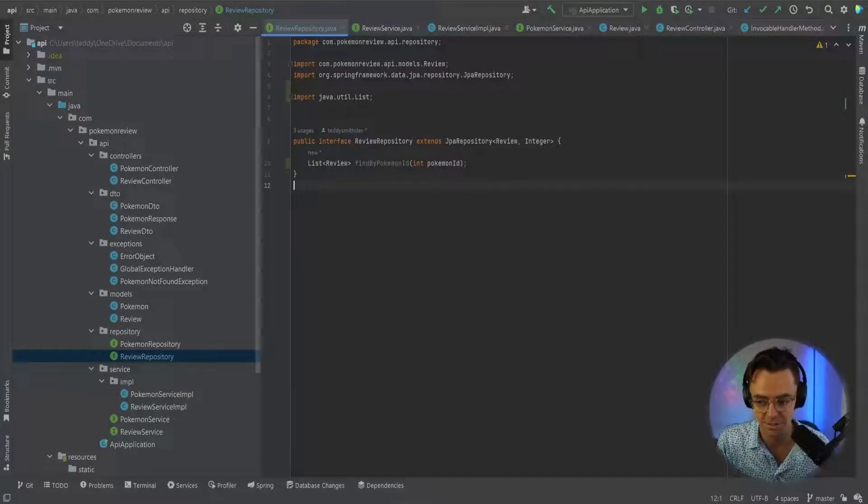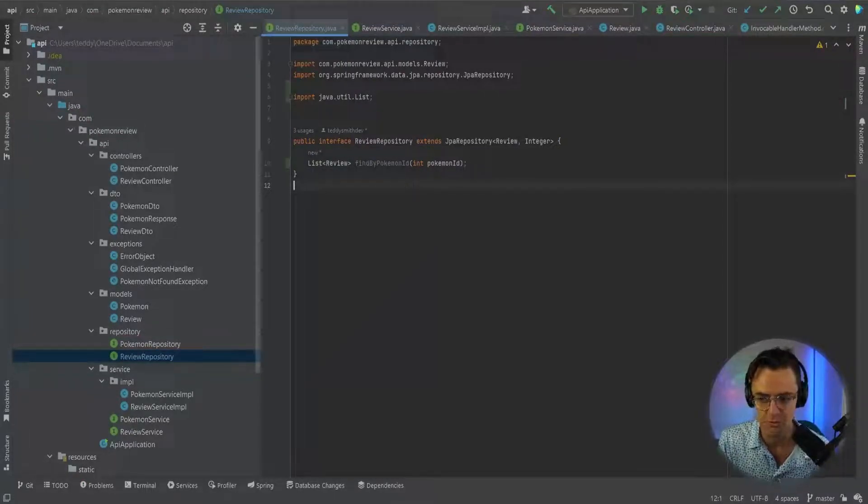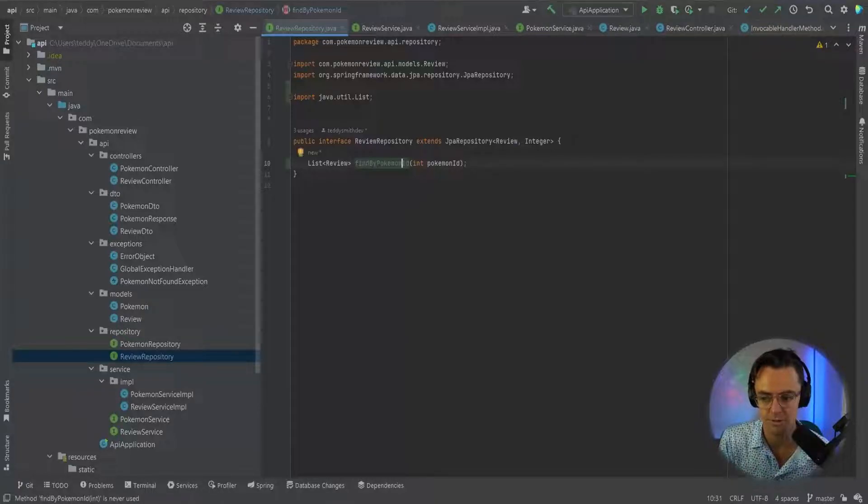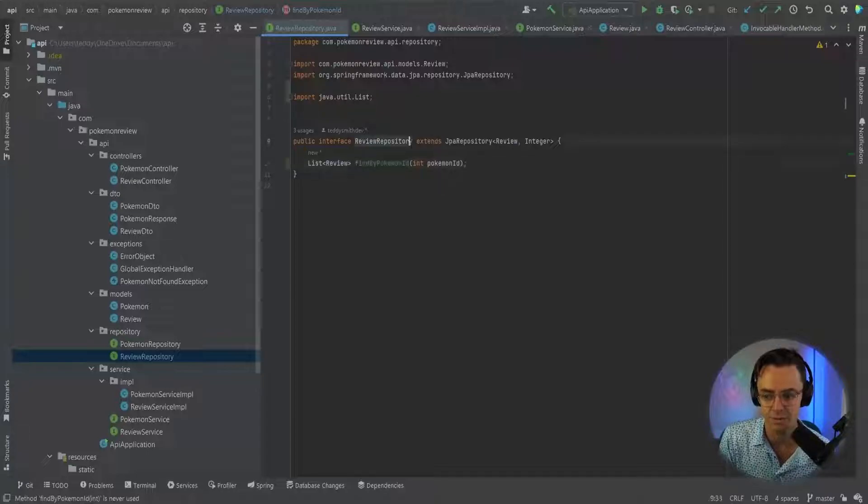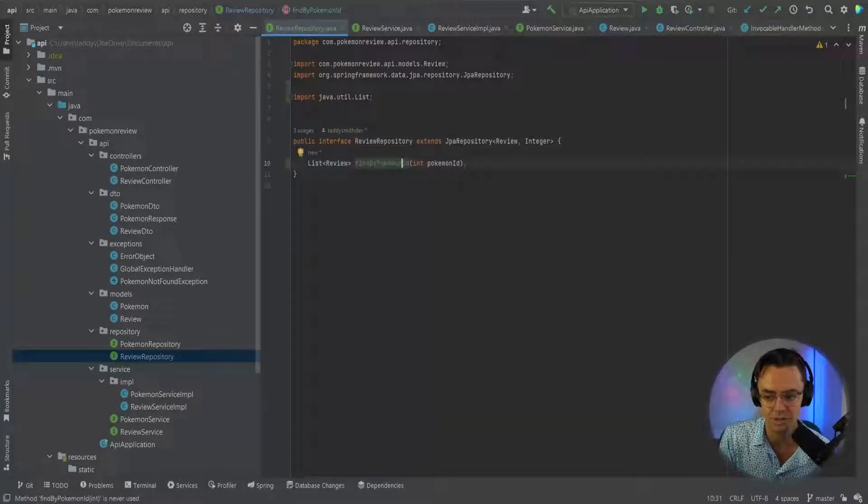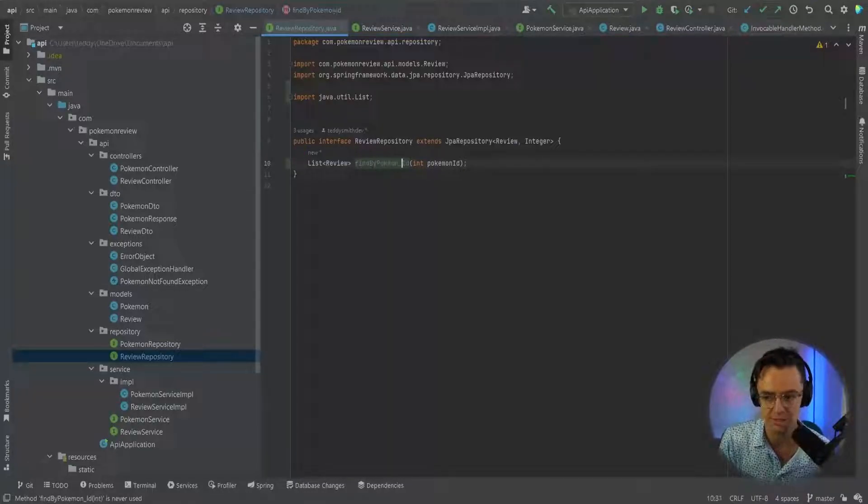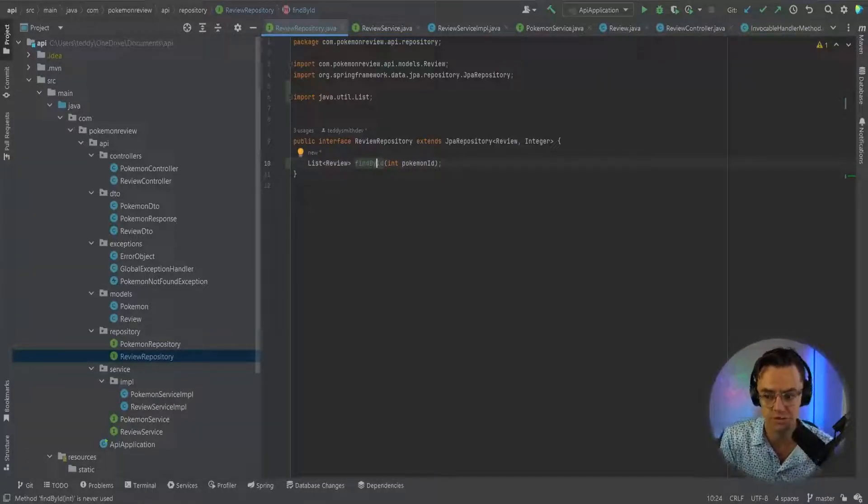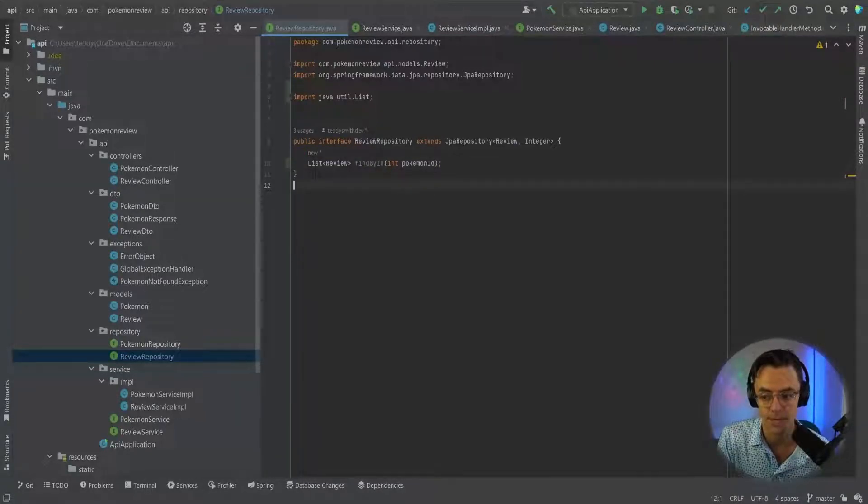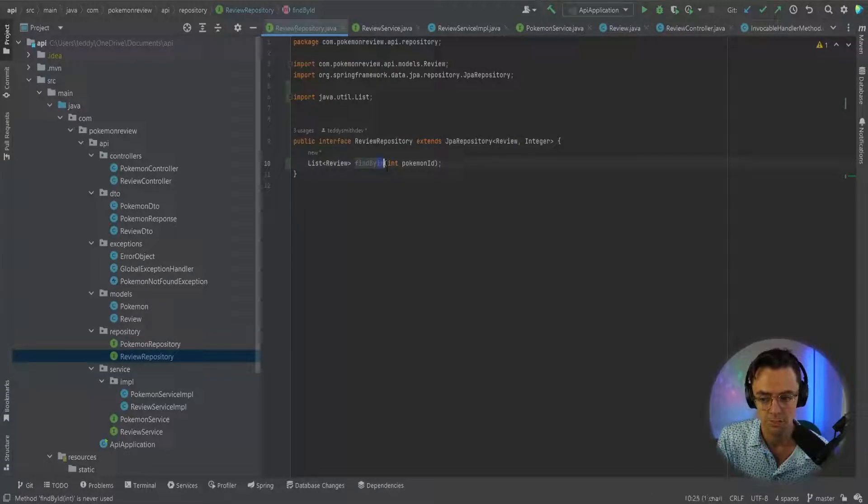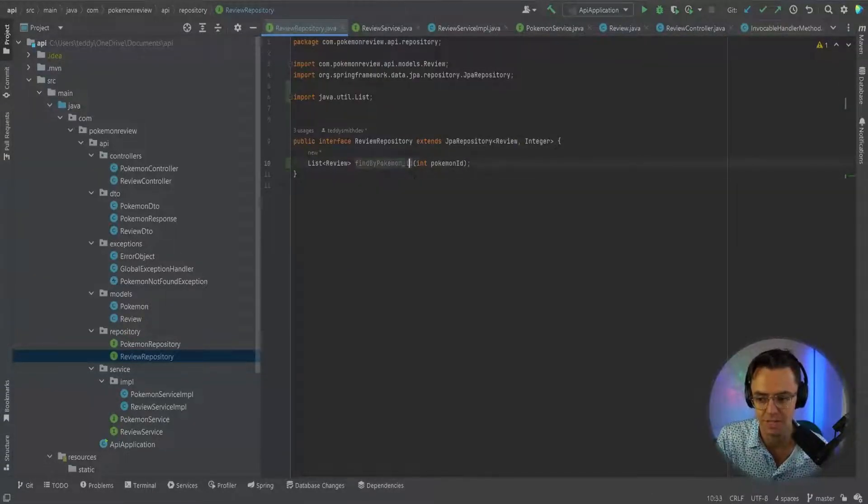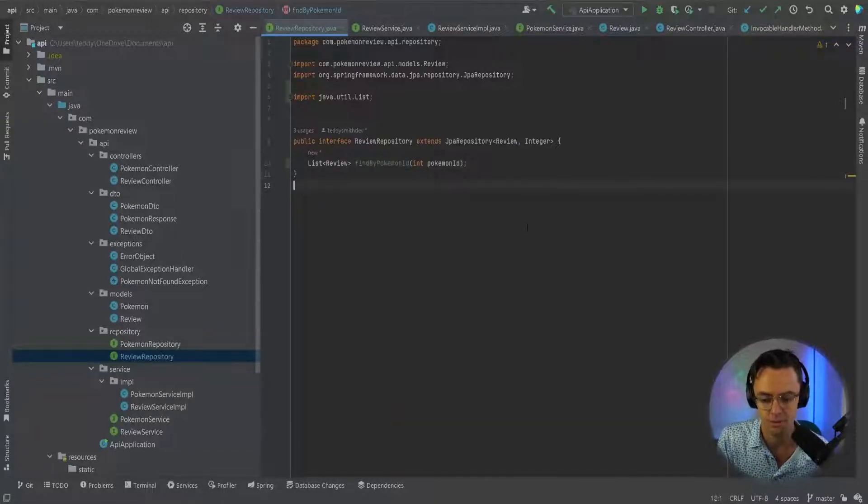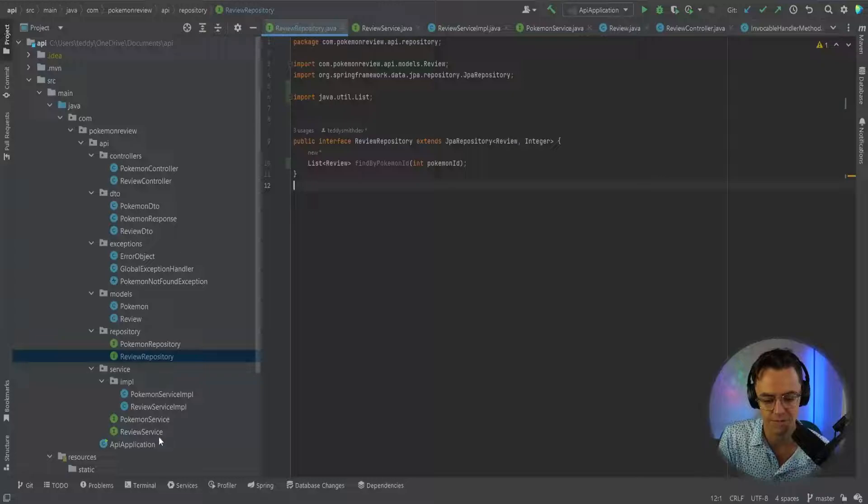We'll add the Pokemon ID and that should be pretty much it. We still have to test it, but that is how you go into a nested repository. If you want to go inside the Pokemon and you want to find a Pokemon by the ID and you want to find a repository that's associated with it, that's exactly what you do. You can put the underscore right there. If you want to search by the actual reviews, you would just put the ID instead of having the Pokemon. I hope that makes sense.